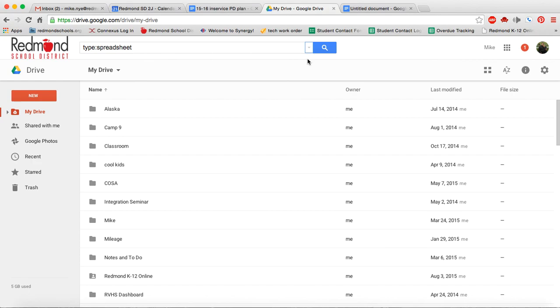So again, this was just the basics of Google Drive. We've got videos coming up with some more in-depth detail. But so keep watching and you'll get it. I promise.